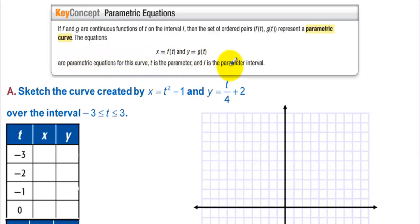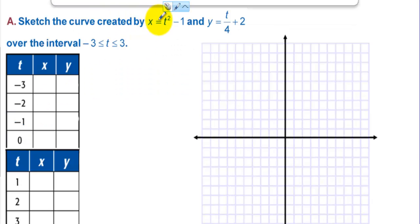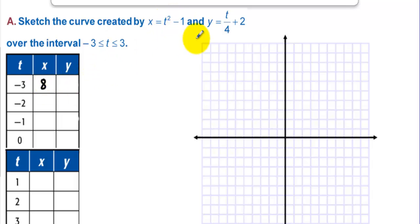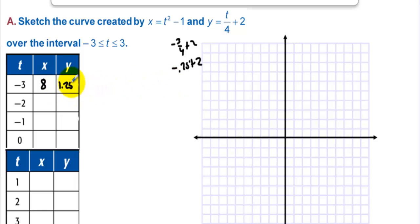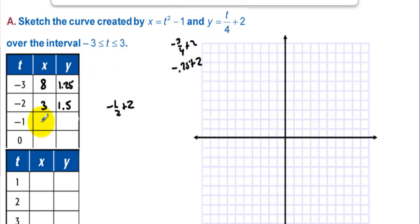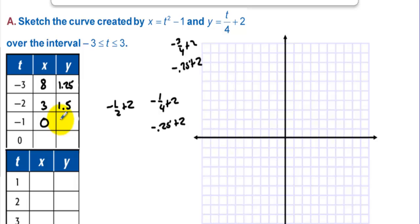Sketch the curve created by x = t² - 1 and y = t/4 + 2. Let's plug negative 3 in for t. We have 9 minus 1 is 8, so x is 8. Negative 3/4 plus 2 is like negative 0.75 plus 2, which is 1.25. Negative 2 in for t gives 4 minus 1, that's 3, and then negative 1/2 plus 2, which is 1.5. Negative 1 gives us 1 minus 1, that's 0, and then negative 1/4 plus 2 is negative 0.25 plus 2, which is 1.75.